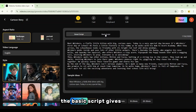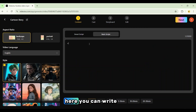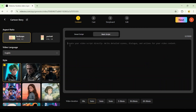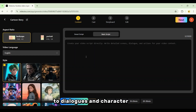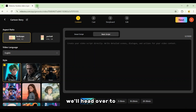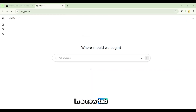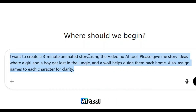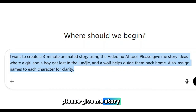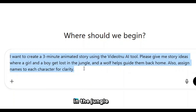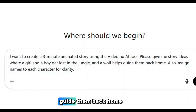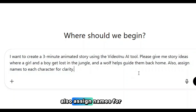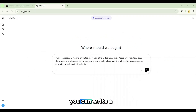On the other hand, the Basic Script gives you full control. Here you can write everything yourself, from detailed scenes to dialogues and character actions. Now to generate our own story, we'll head over to ChatGPT in a new tab. Simply type a prompt like this one: 'I want to create a 3-minute animated story using the Video Inu AI tool. Please give me story ideas where a girl and a boy are lost in the jungle, and a wolf helps guide them back home. Also assign names for each character for clarity.' Or of course, you can write a custom prompt based on your own idea.